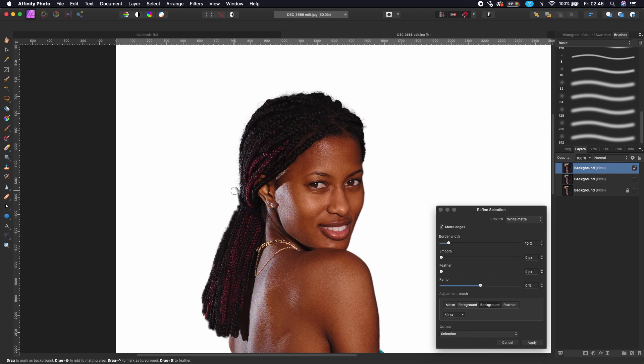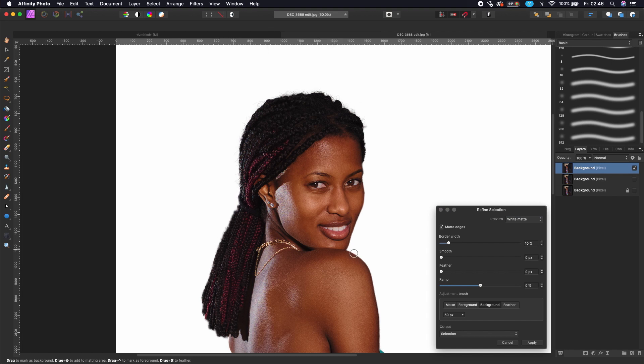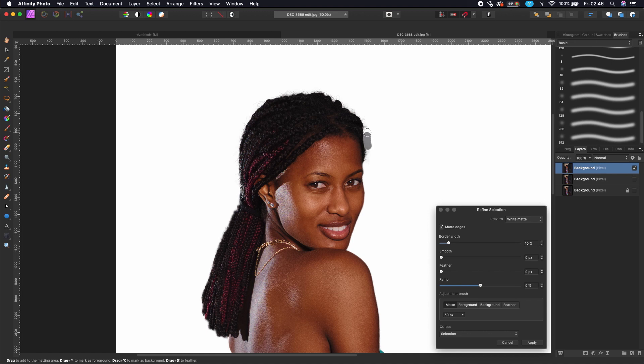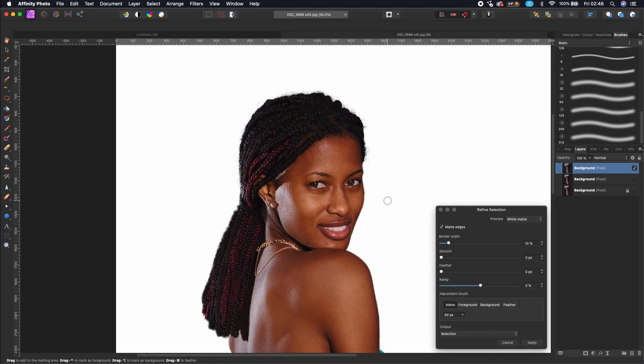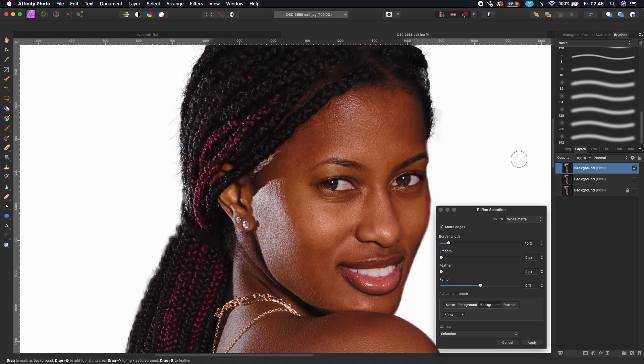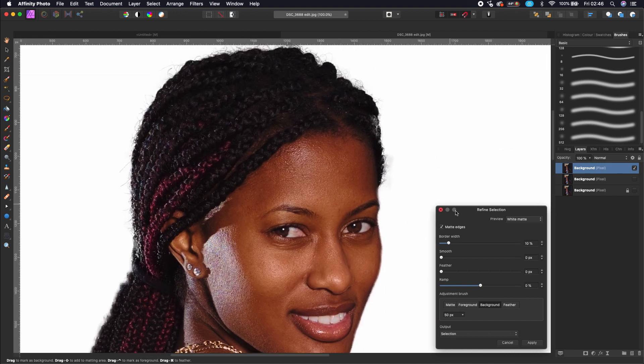If you make some mistake, you can also put your brush to background or foreground and then adjust the background or foreground.